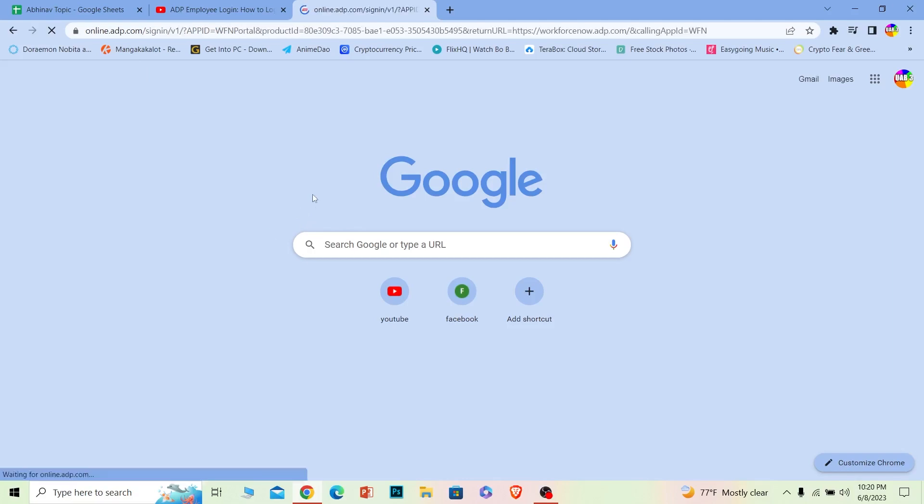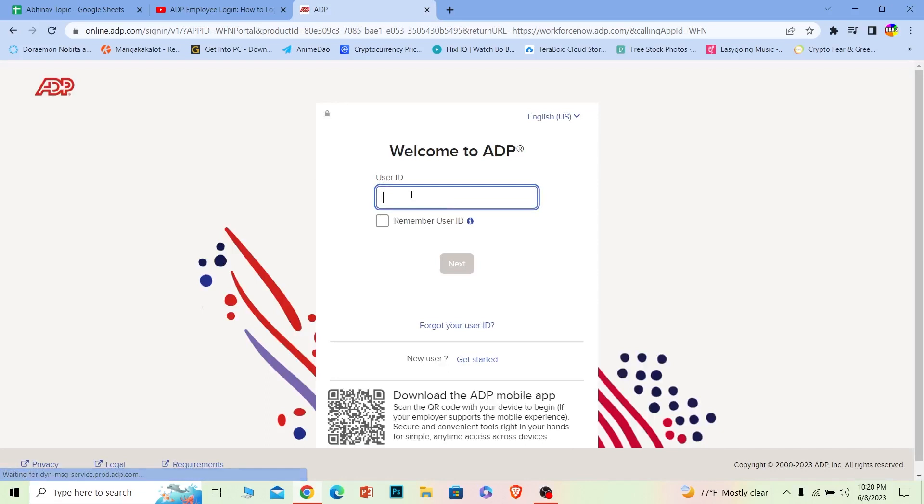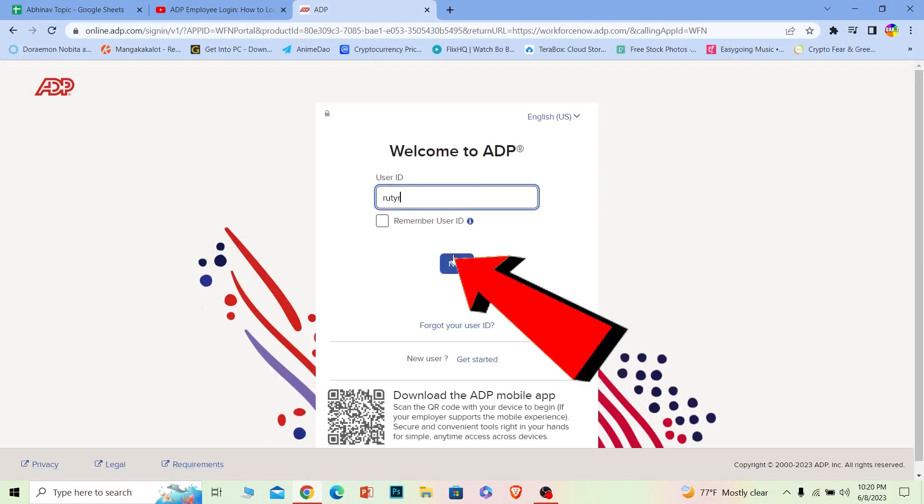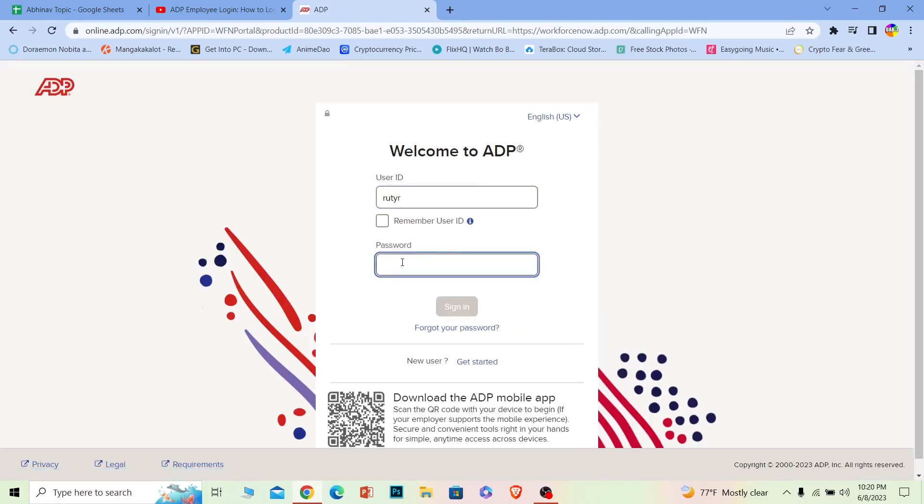Once you search for it, it's going to take you to its official website. That might take a bit of time depending on your internet speed, but once you're there, just enter your user ID. Once you enter your user ID, click next.